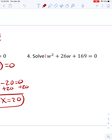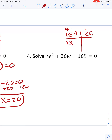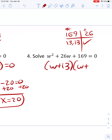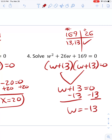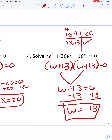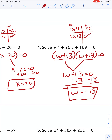This one I factor because the leading coefficient is 1. What multiplies to 169 and adds to 26? That's 13 and 13. So it's w plus 13 times w plus 13 equals 0. These are really the same thing, so I only need to solve it once. Setting w plus 13 equal to 0 and subtracting 13 gives w equals negative 13. When both factors give the same answer, you just write it once. So the answer is w equals negative 13.